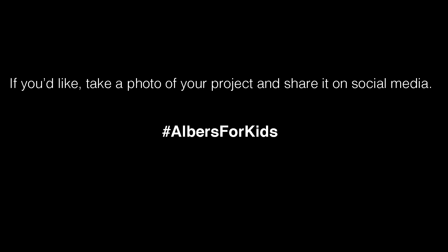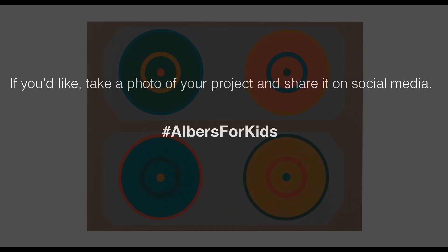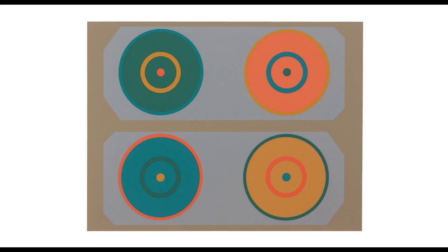Let's look at a few more examples from Interaction of Color. Here we have circles in orange, dark green, yellow, and blue green. This seems to really capture the idea of four worlds, don't you think?